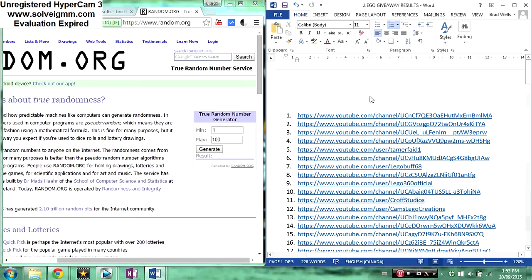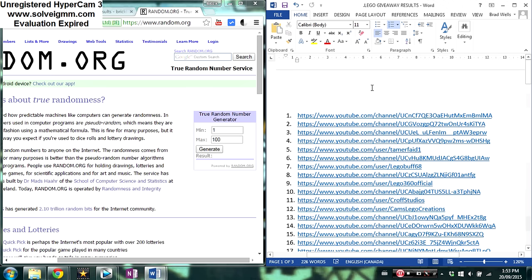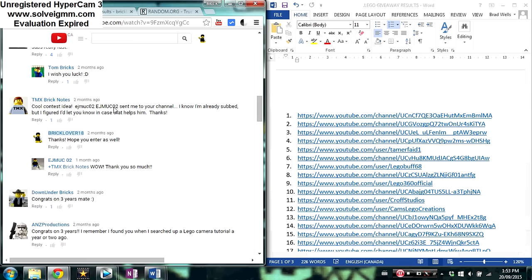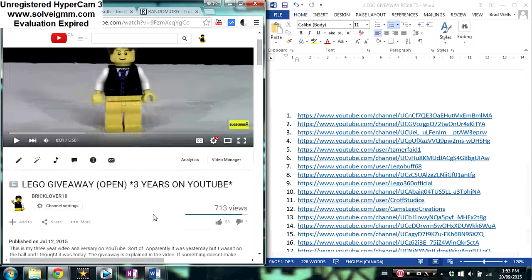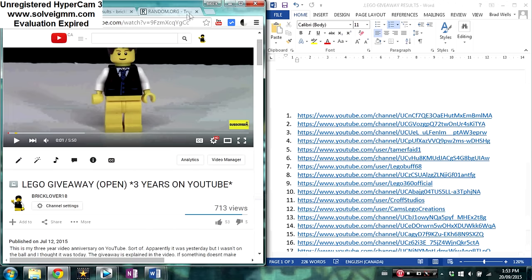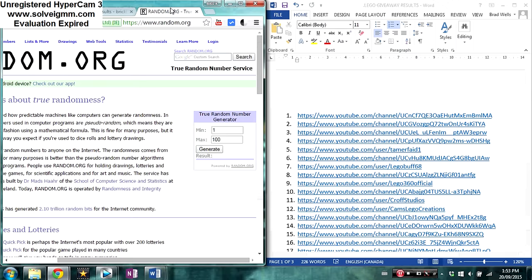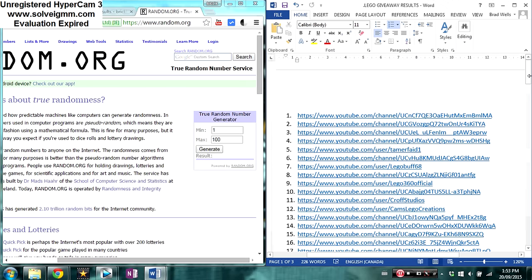Hey everybody, bricklover18 here today with my three years on YouTube Lego giveaway results. As you can see, here is the original video, and there was another video where everybody else commented because the giveaway was kind of weird and it got a little confusing, but it's all done now.